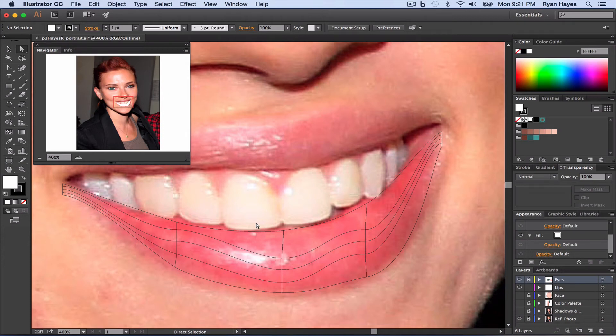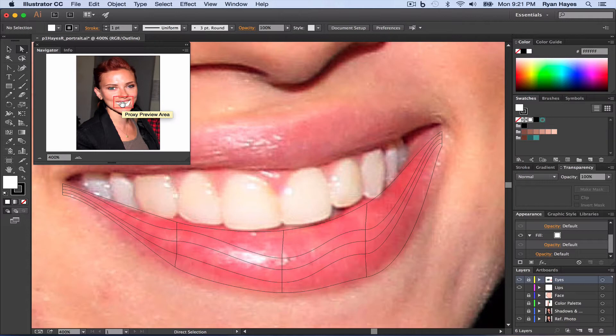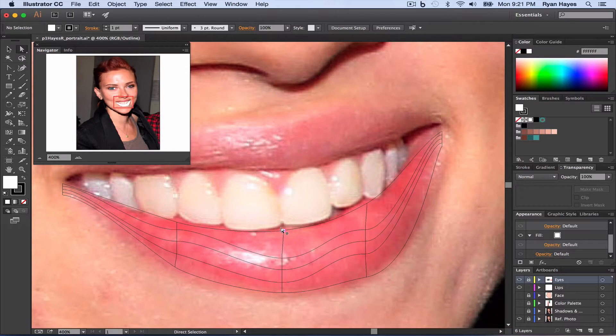Now we'll go over a quick review on easy coloring using the eyedropper tool. As you can see right now our bottom lip is white. We have all of these mesh points that we can change the colors.